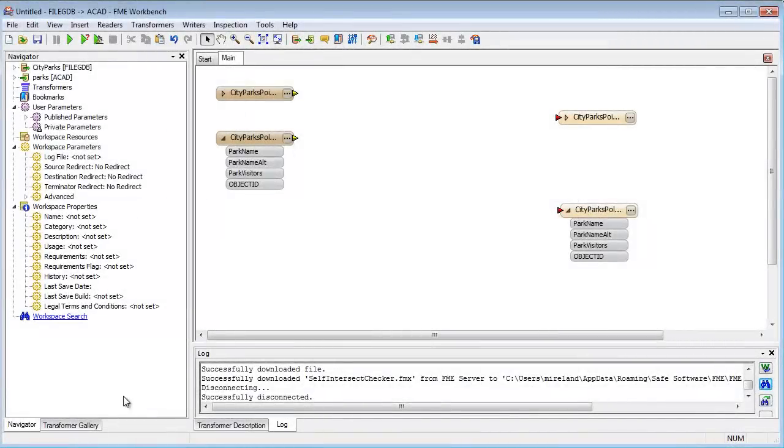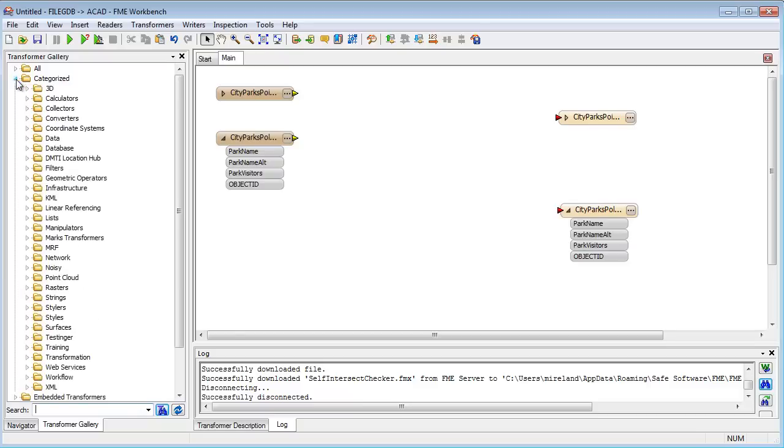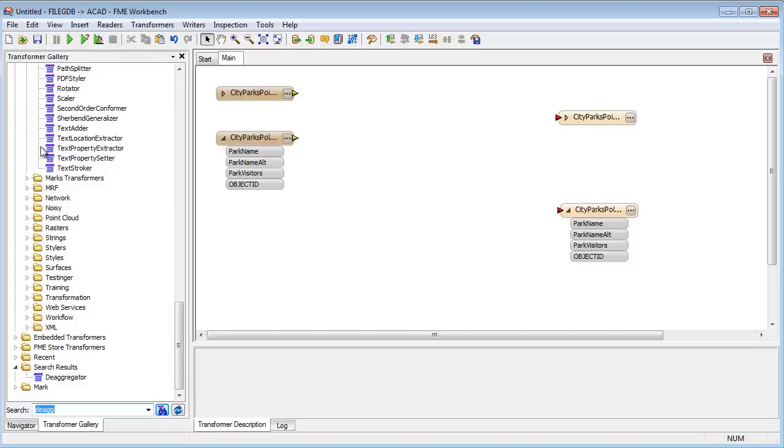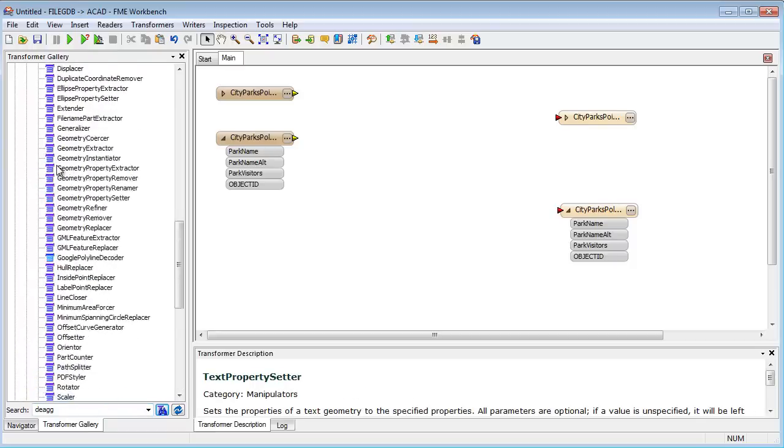But FME also includes a set of transformers for modifying data during translation. These transformers are the means to carry out quality assurance. Because there are over 400 different transformers, FME is a very powerful QA tool.